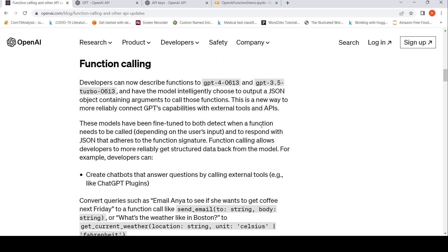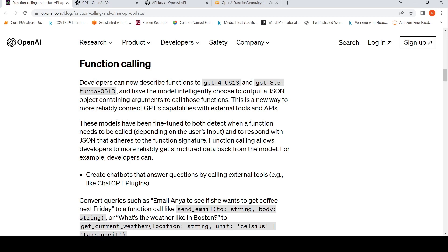Developers can now describe functions to GPT-4 and GPT-3.5 and have the model intelligently choose to output a JSON object containing arguments to call those functions. This is a new way to more reliably connect GPT capabilities with external tools and APIs.